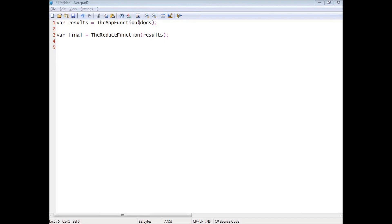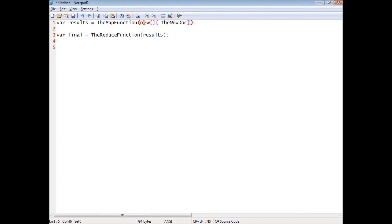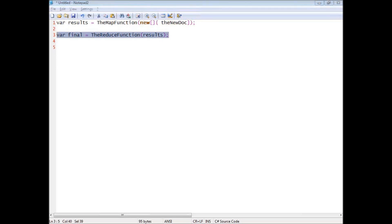But by splitting that into two stages, I can actually evaluate only the new document over the map. So just basically run the map function, and then execute the reduce result again over only the things that have changed. So this is very efficient to do.